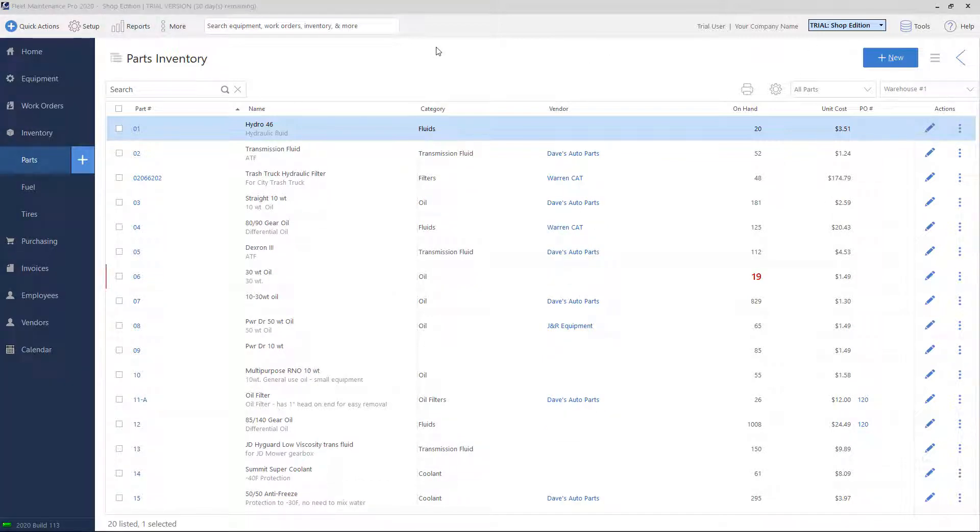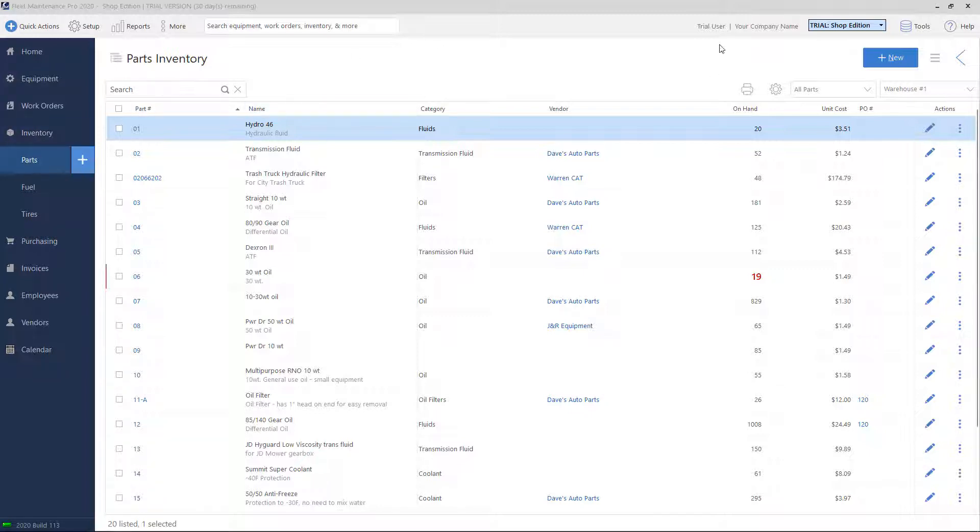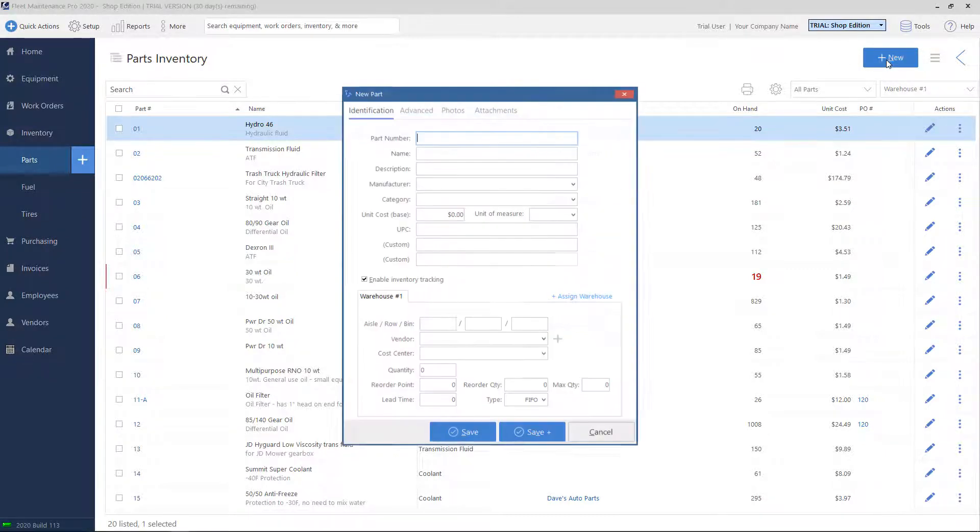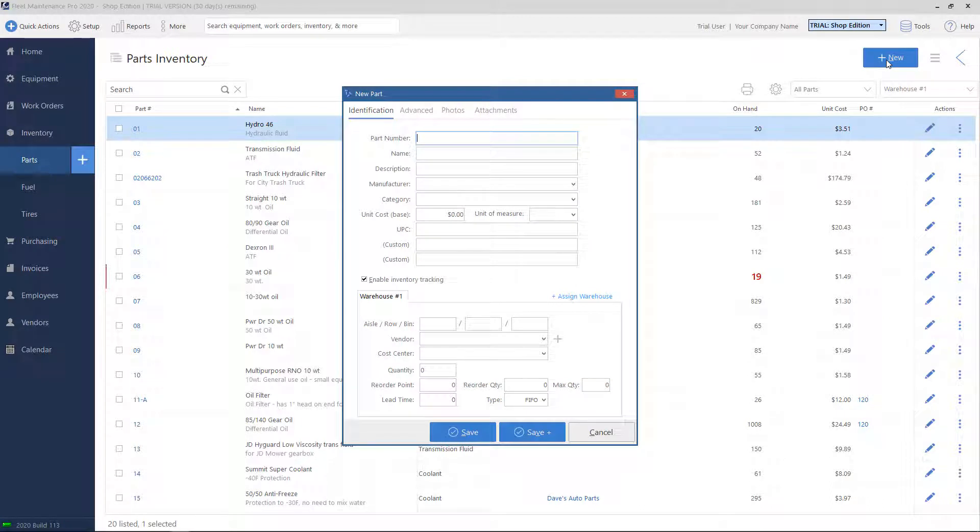To add a new part to the system, you can click the plus sign on the left-hand side where it says Parts, or you can click the blue Plus New button on the top right. Clicking on this will bring up the New Parts screen.